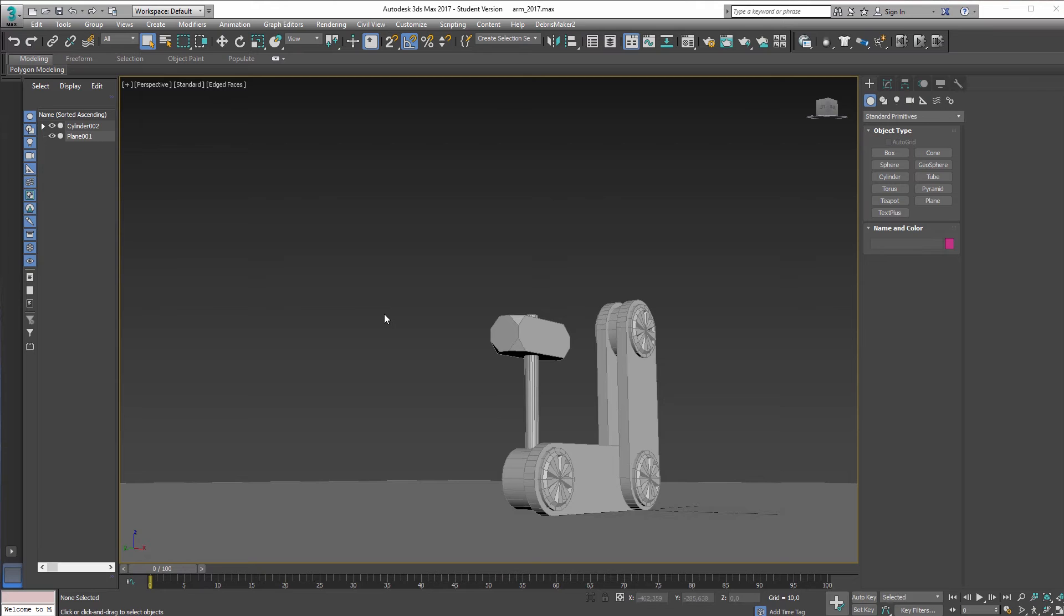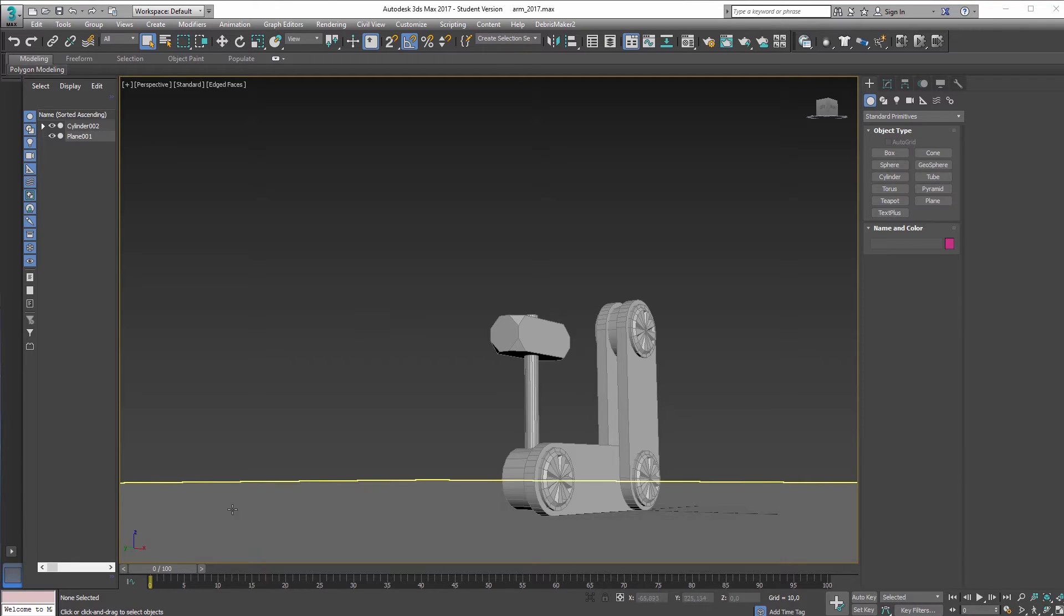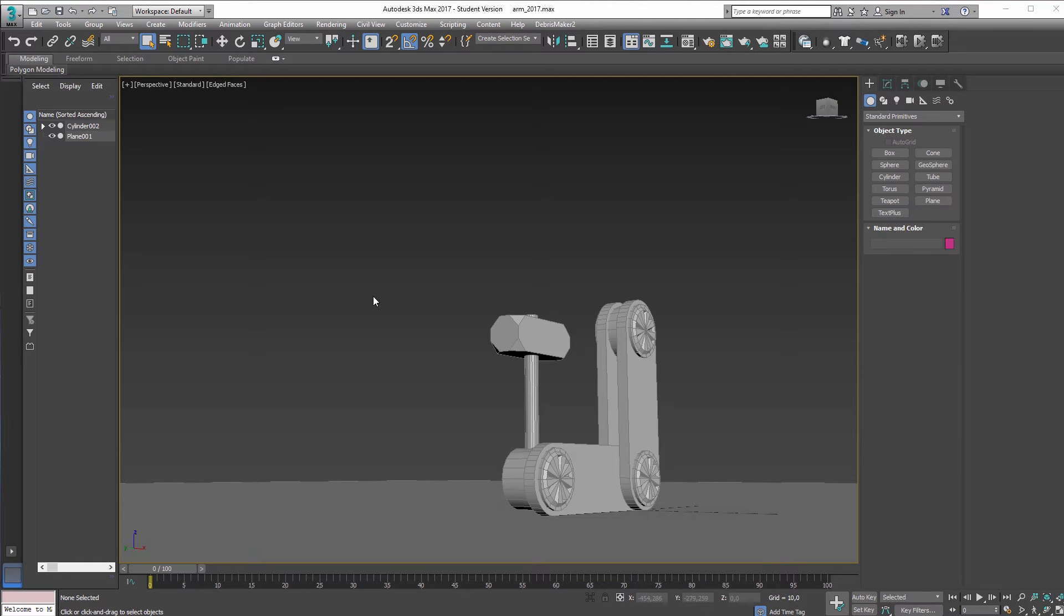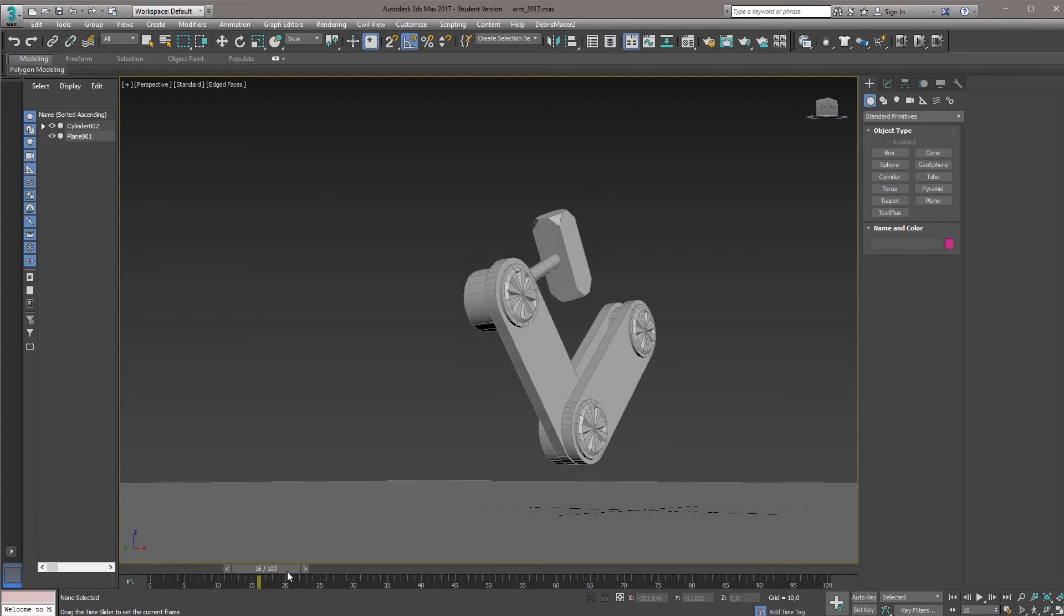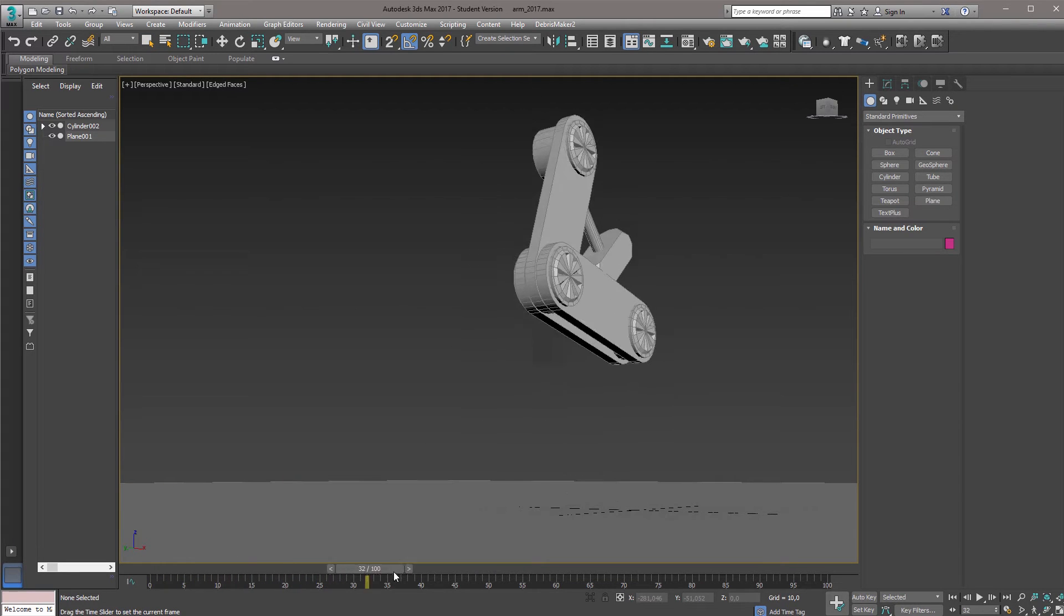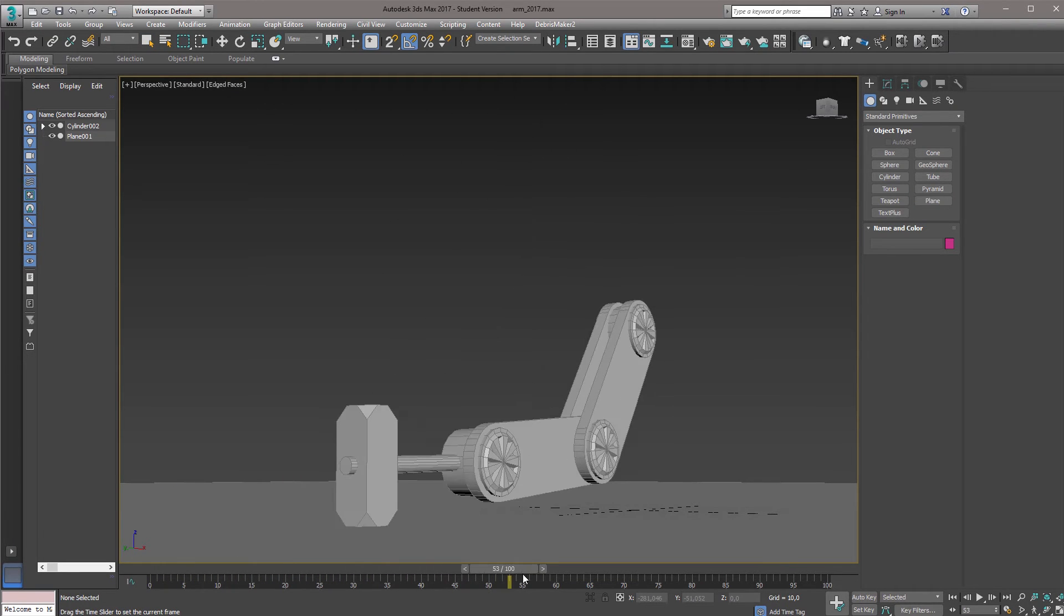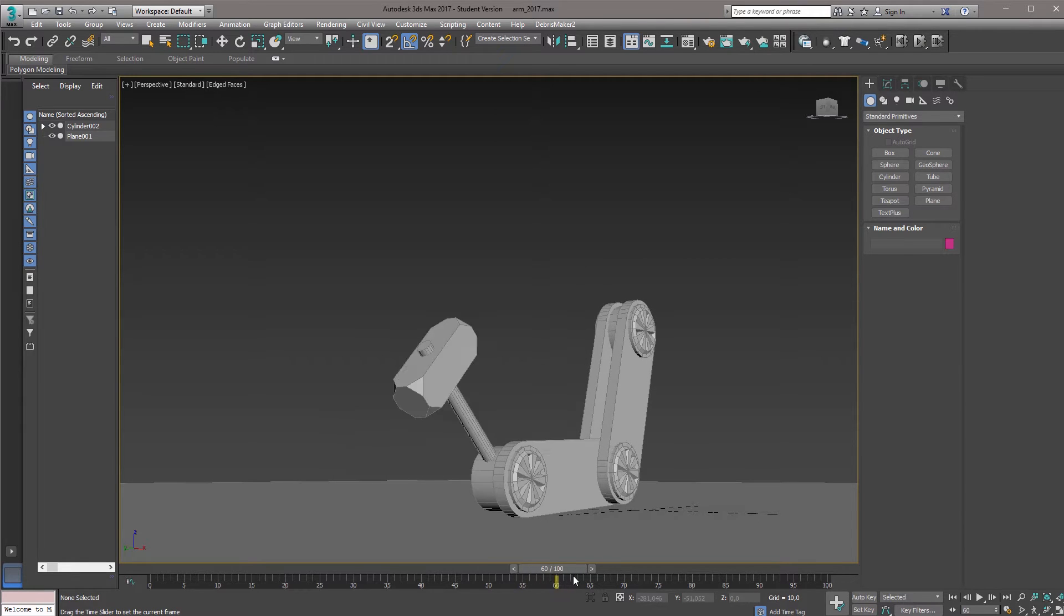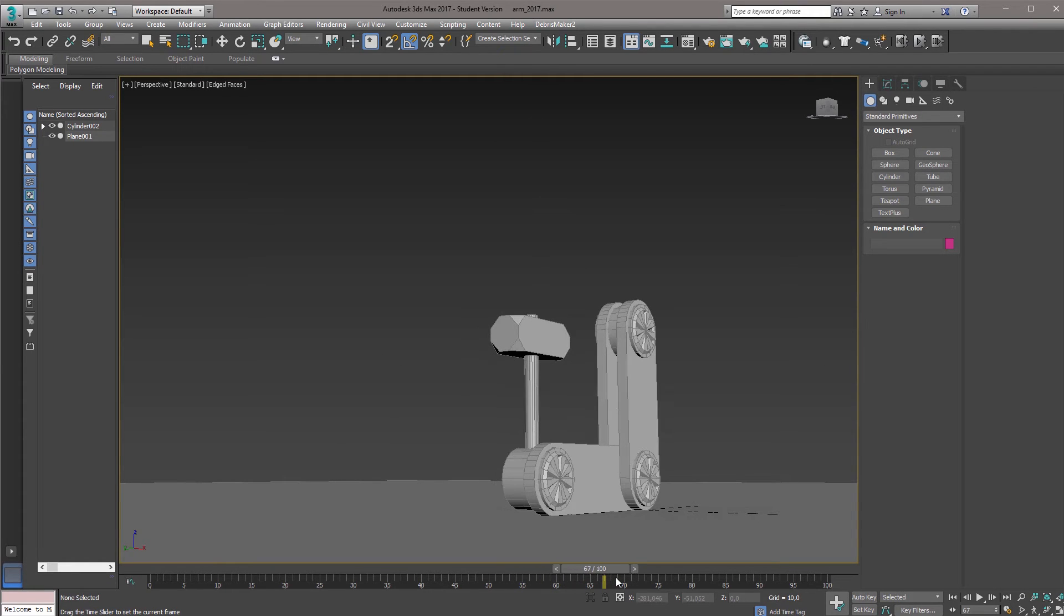So what if we have an animation in 3ds Max that we would like to trigger in the same manner inside of Unity? Here I've just set up a very simple robotic arm that over time just rises up and hammers down, and within the last 10 frames here it will just reset to its original position.